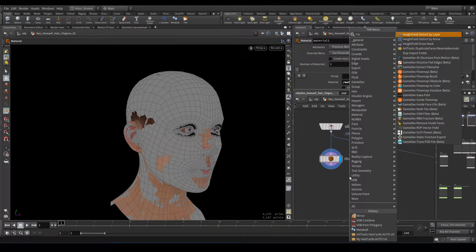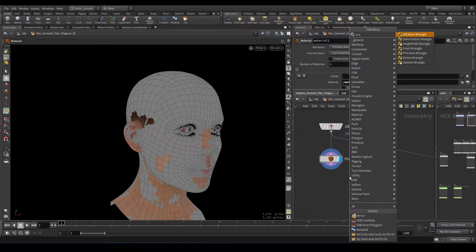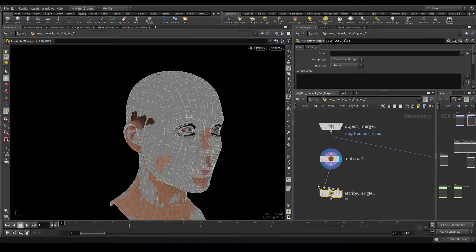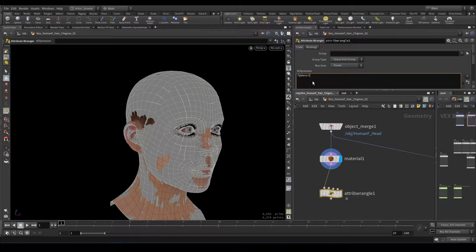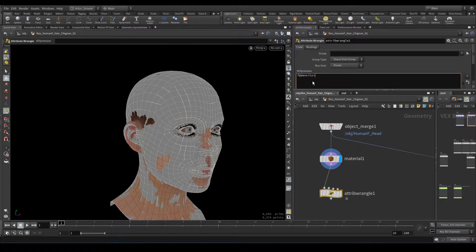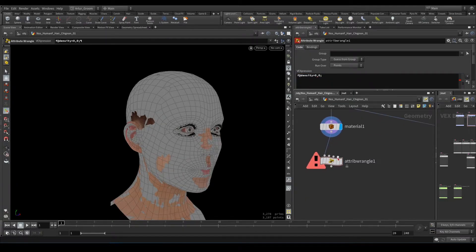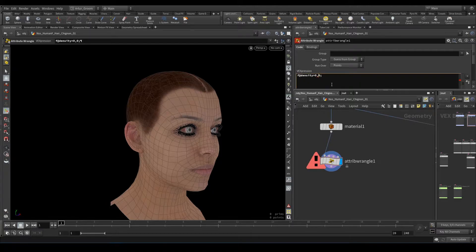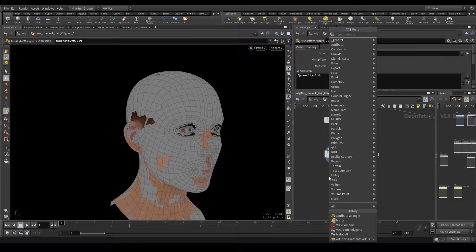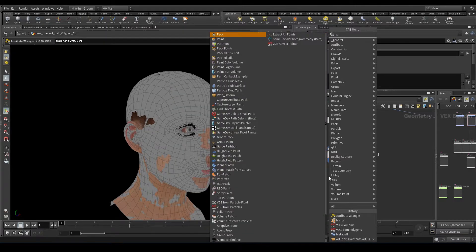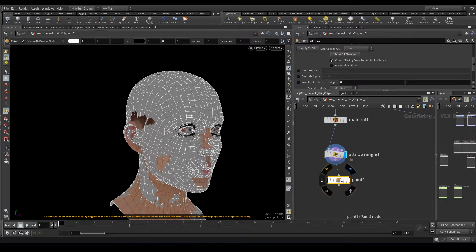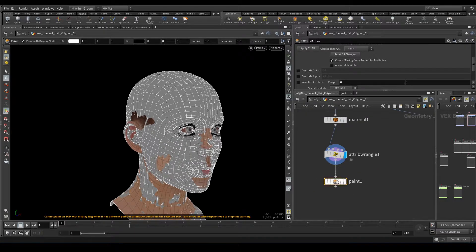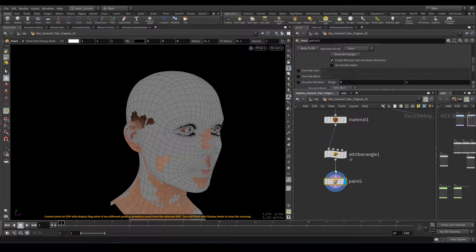I'll put it with a wrangle point attribute, float density. It should be zero. Okay, and now we paint it. We need just one hair strand.